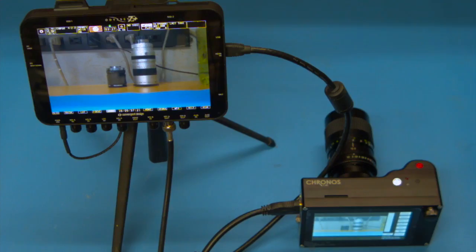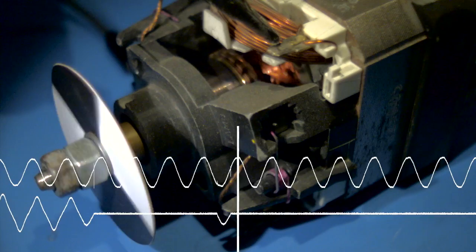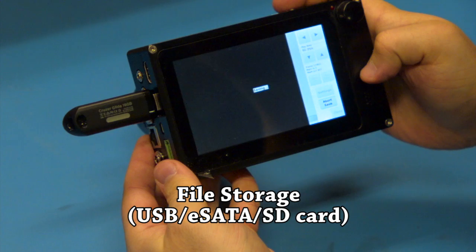The expansion connector has two 1-megasample-per-second oscilloscope channels, useful for recording electrical waveforms along with video. Finally, compressed or raw video can be saved to SD card, USB mass storage, or eSATA hard drives.